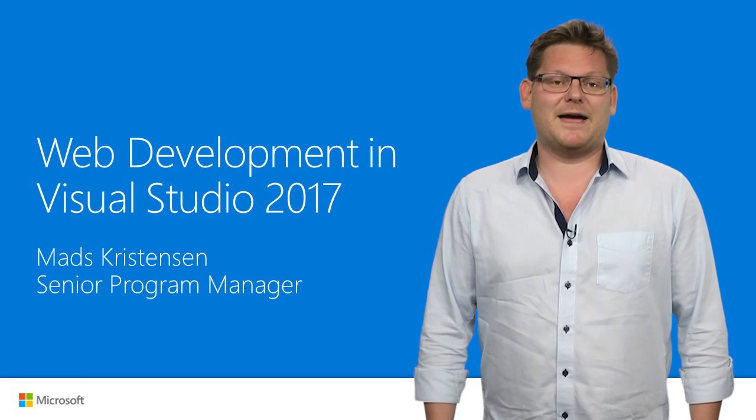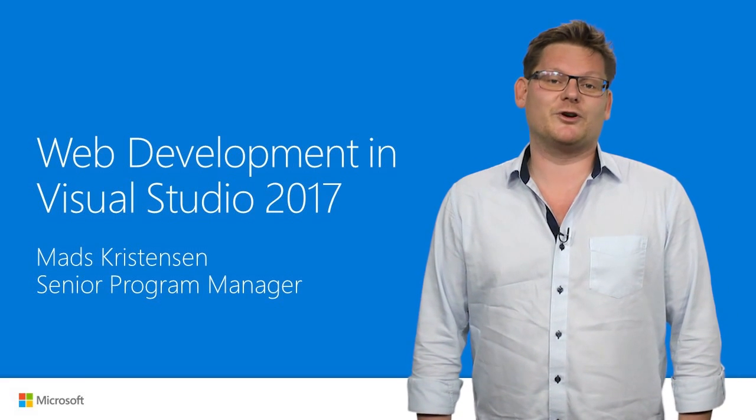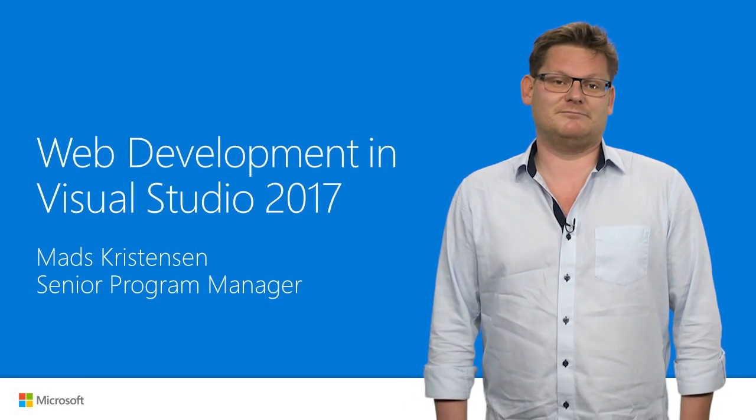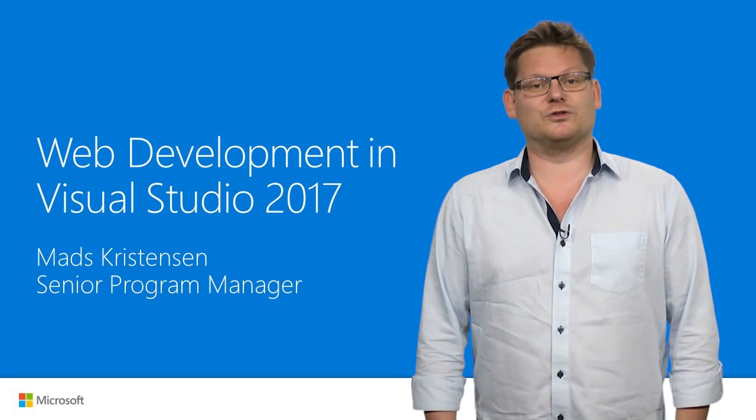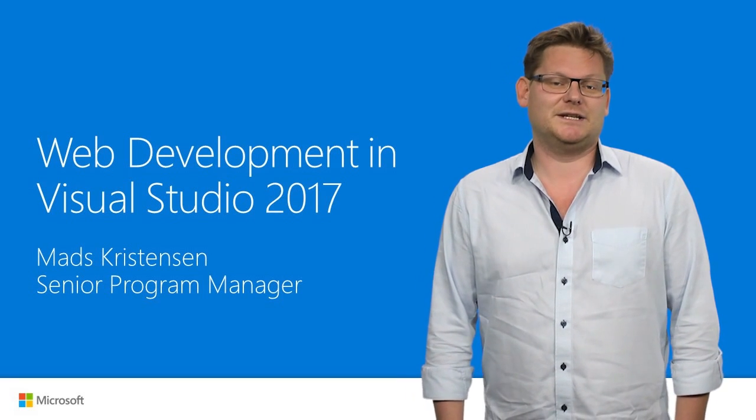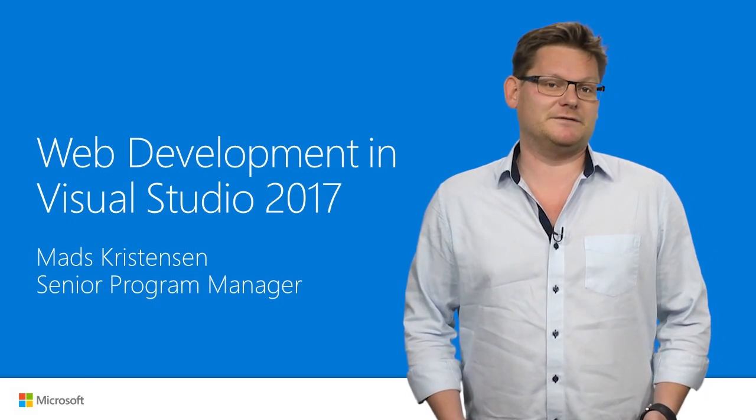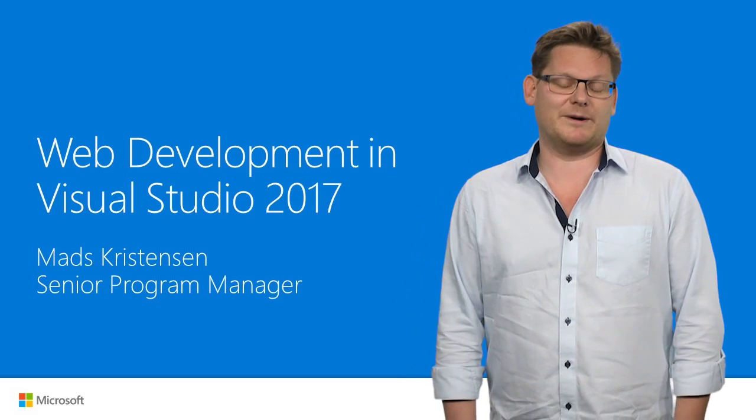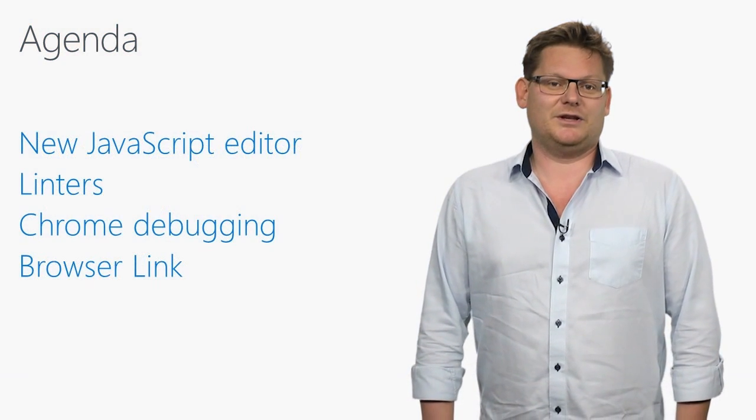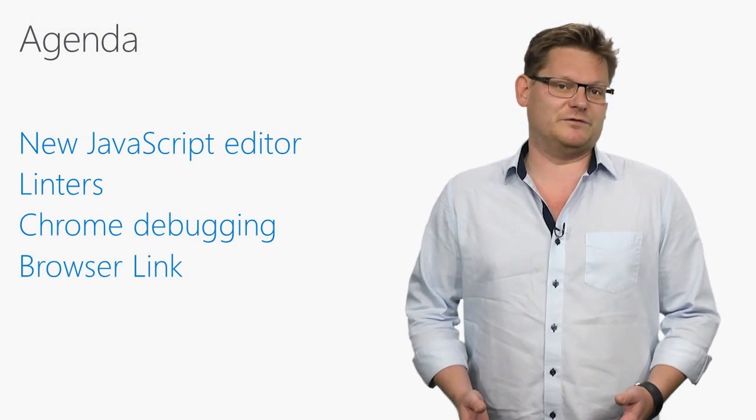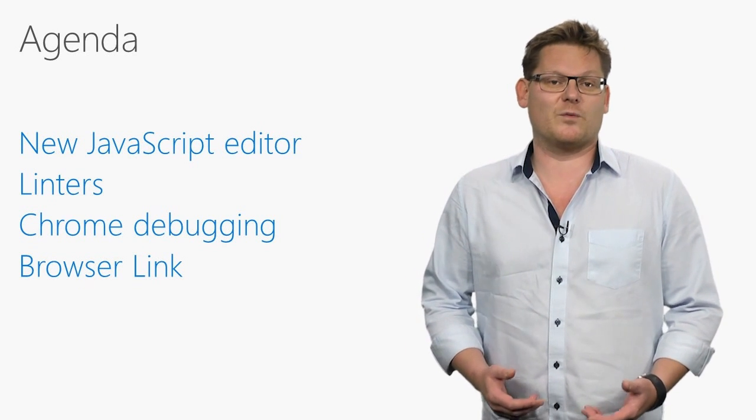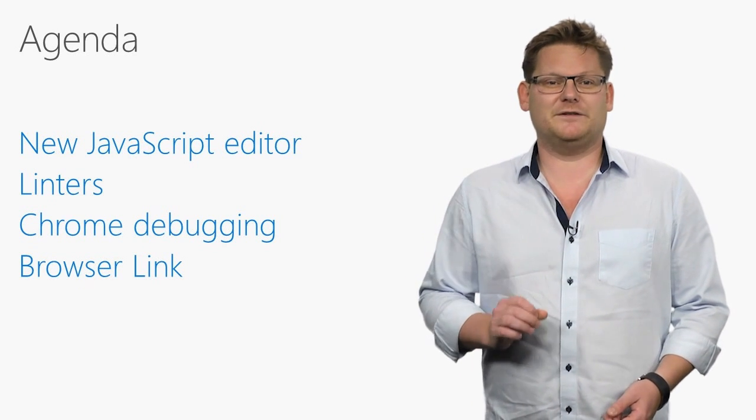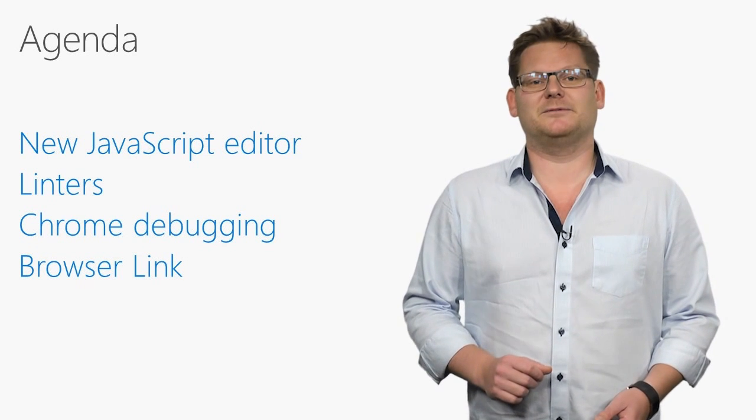Hi, I'm Mads Christensen, a program manager on the Visual Studio web team. In this video, I'm going to show you how Visual Studio 2017 makes it easier and more productive than ever to write web applications. There are many new features and improvements in Visual Studio 2017 for web developers, so I've picked a few that I'm particularly excited about.